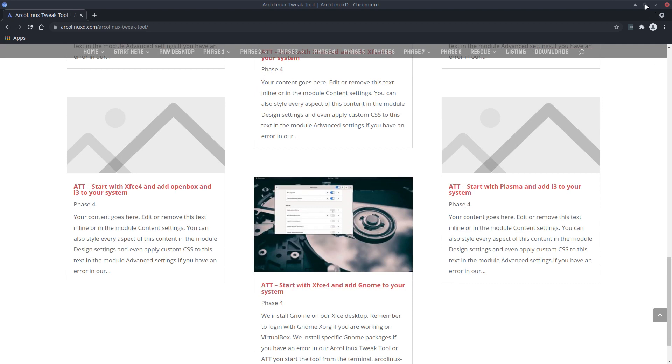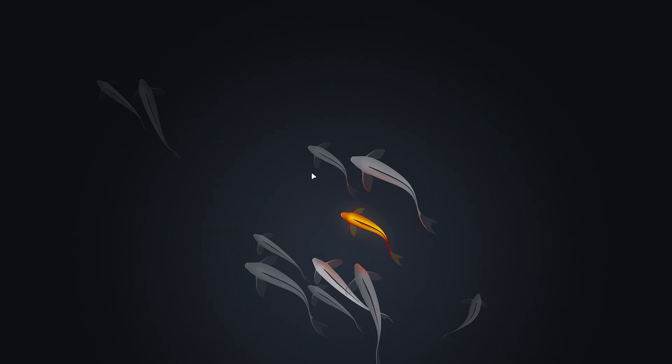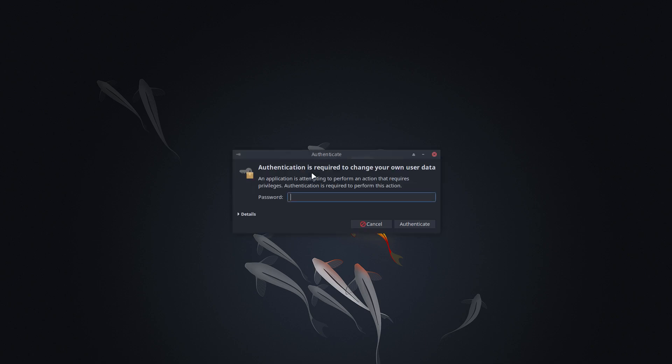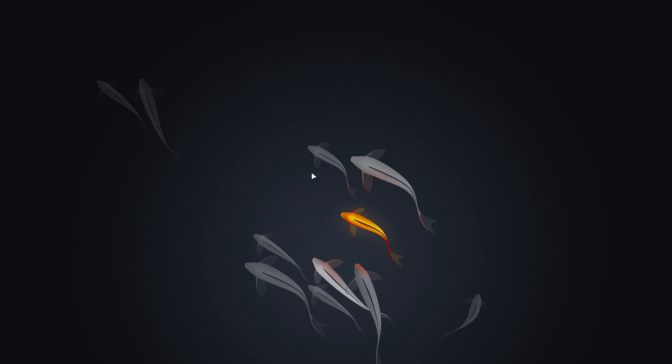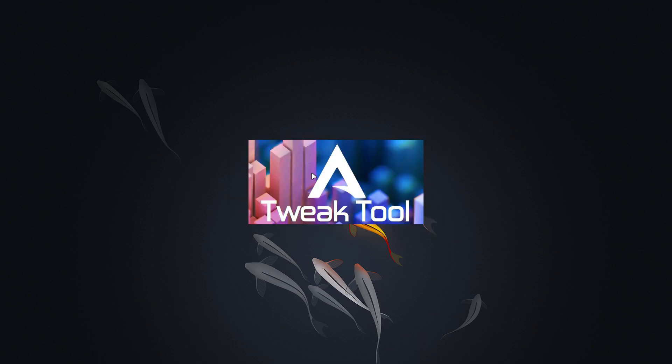So this is a general video about the Arcanix Tweak tool. Ctrl-Alt-E is going to ask your password and then the Tweak tool launches.